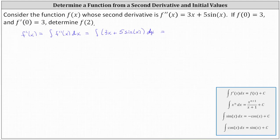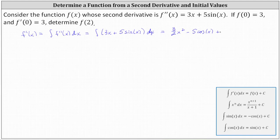Integrating three x we have three times x squared divided by two, or three halves x squared. Then plus the integral of five sine x equals negative five cosine x, giving us minus five cosine x. Then of course plus c, a constant of integration.